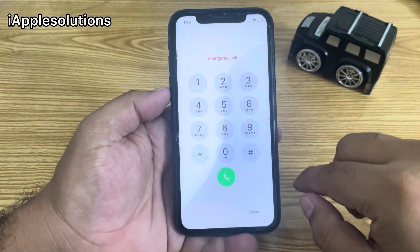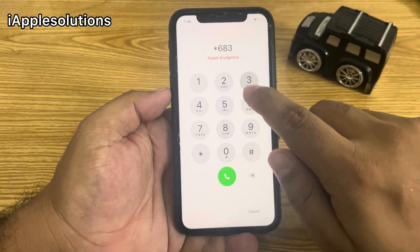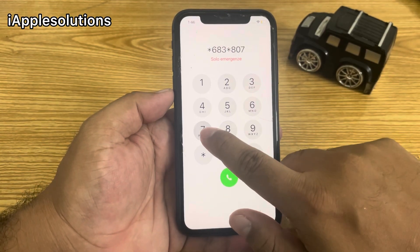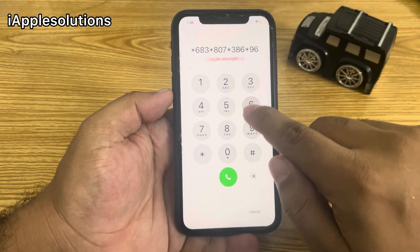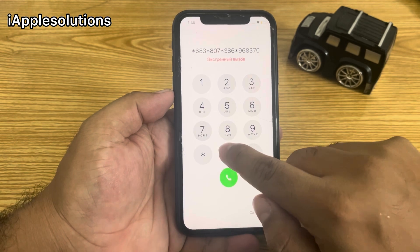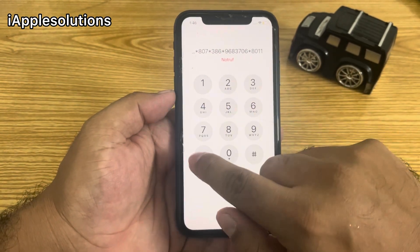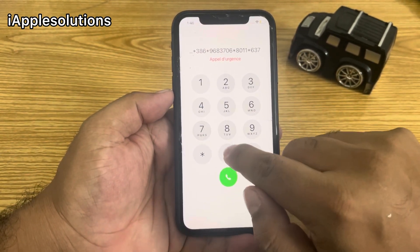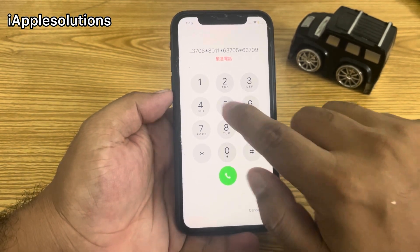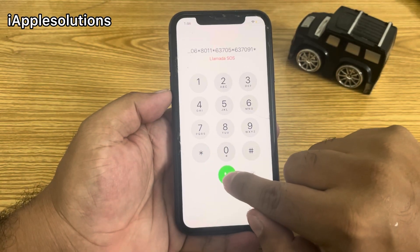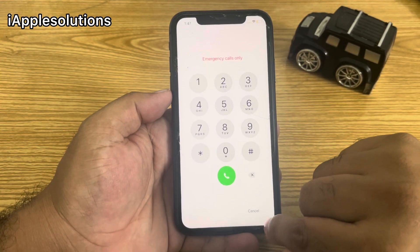Enter the secret pin code: *683*, *807*, *386*, *96837065*, *8011*, *63705*, *637091*, then press the dialer. When you press the dialer, the code is added on iPhone.